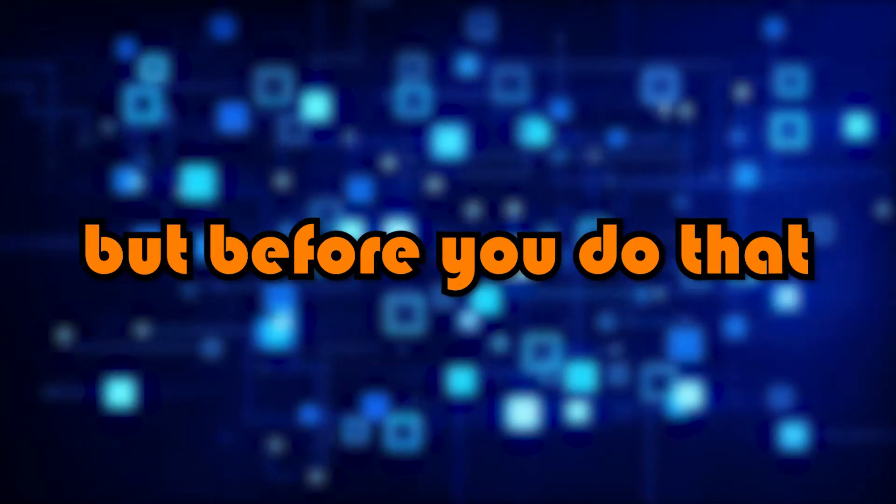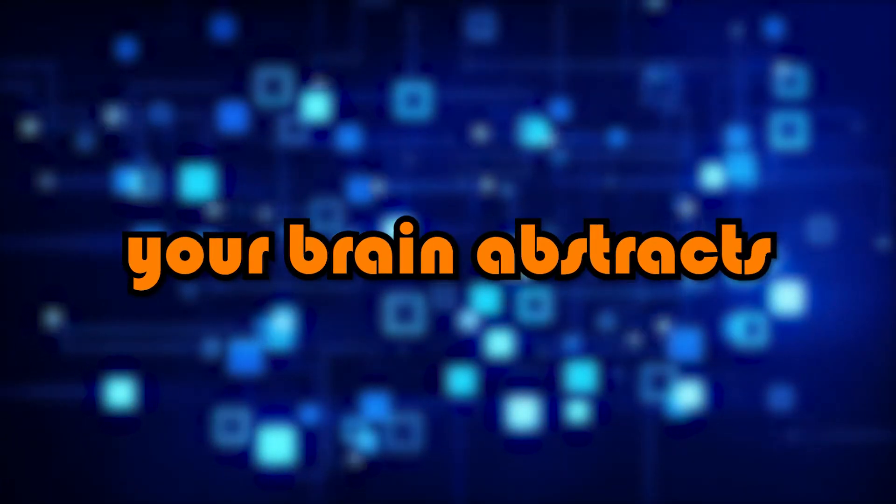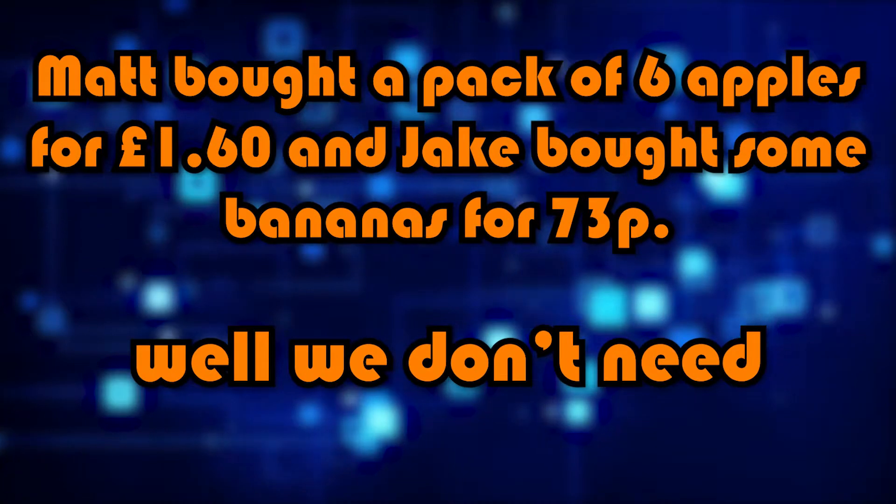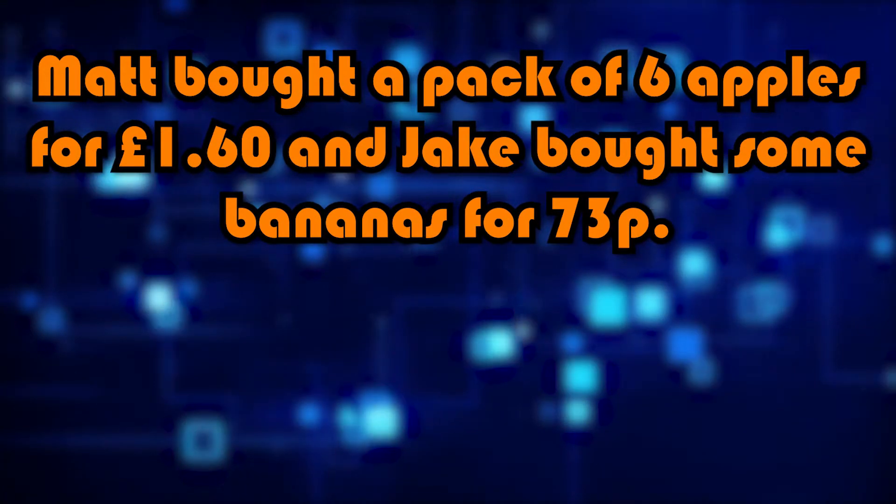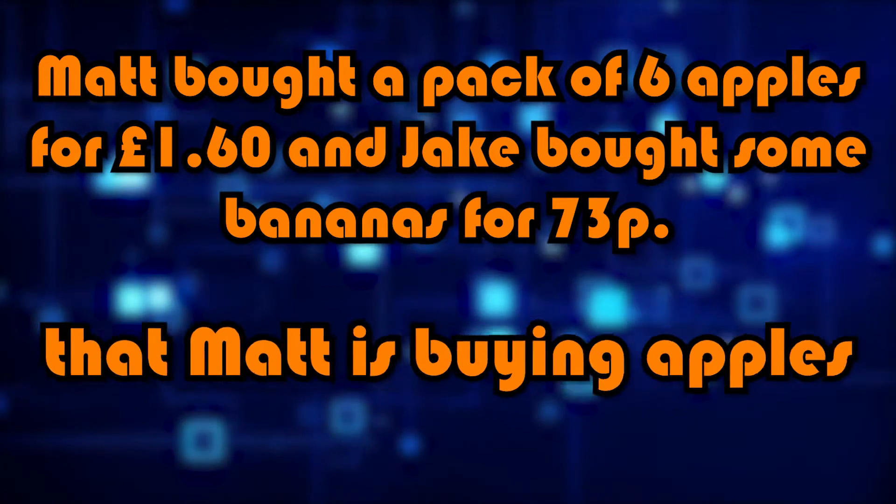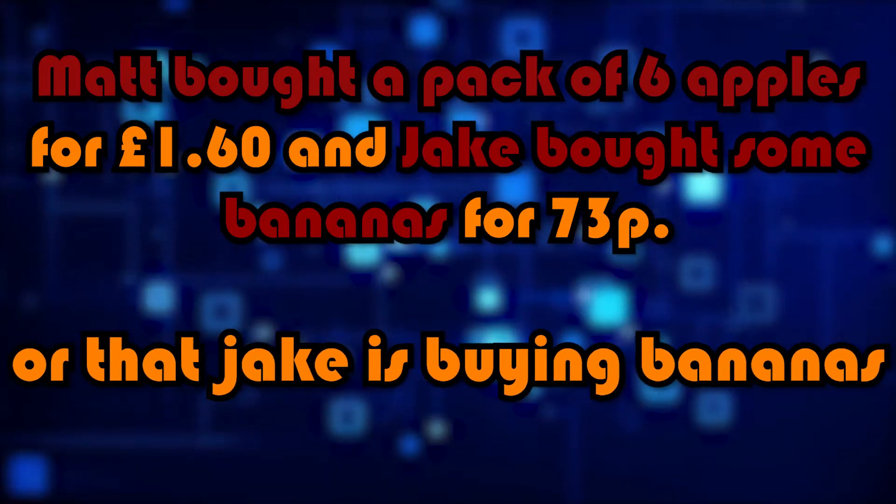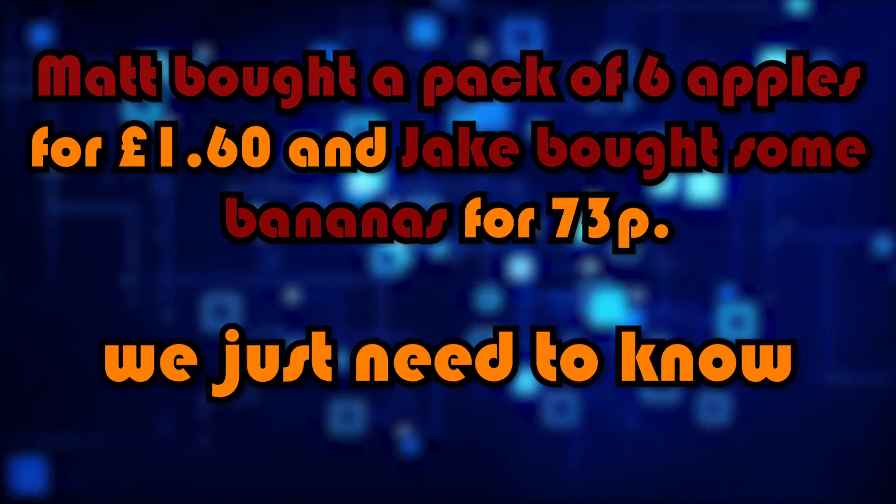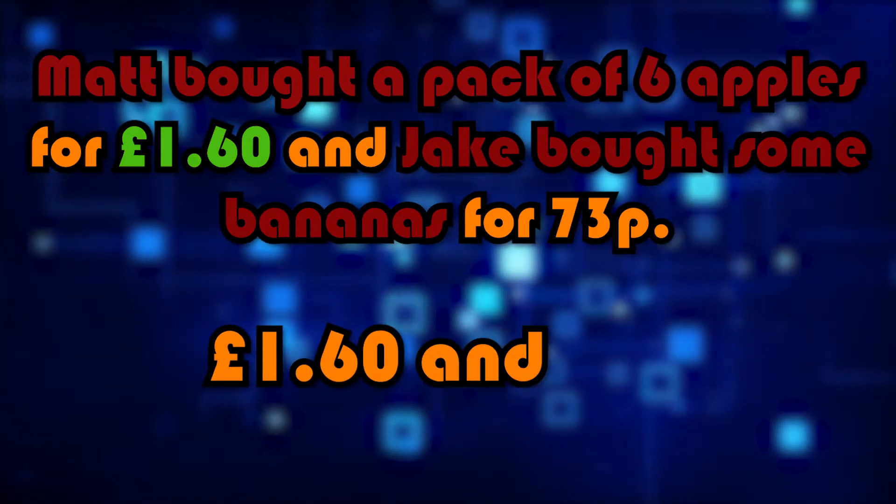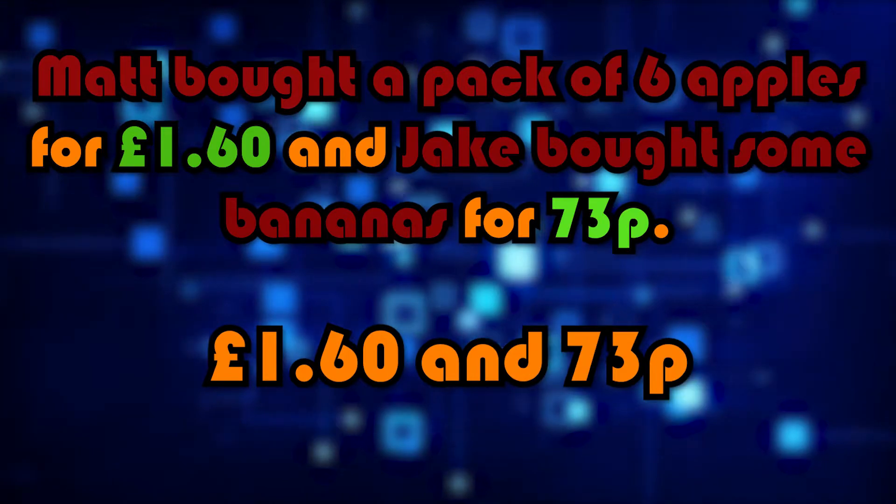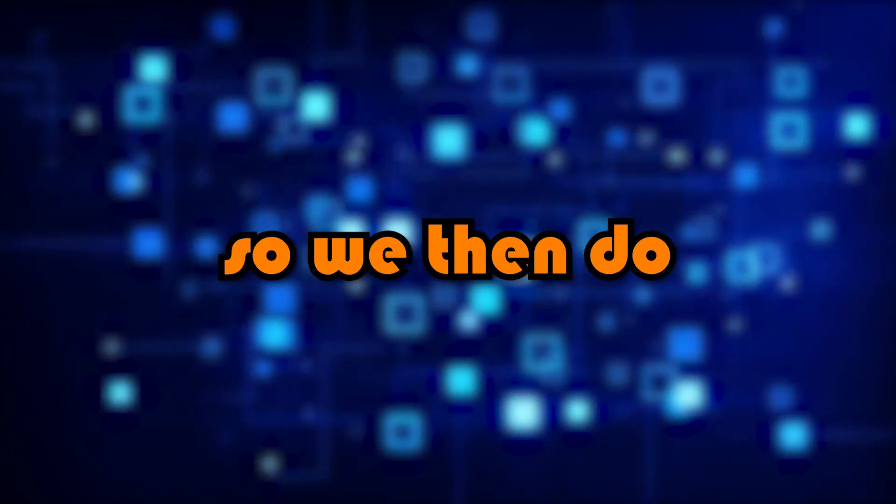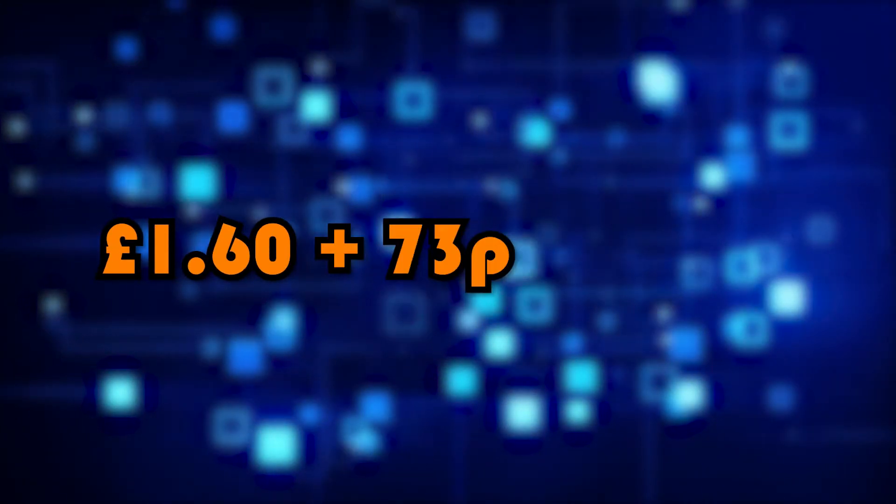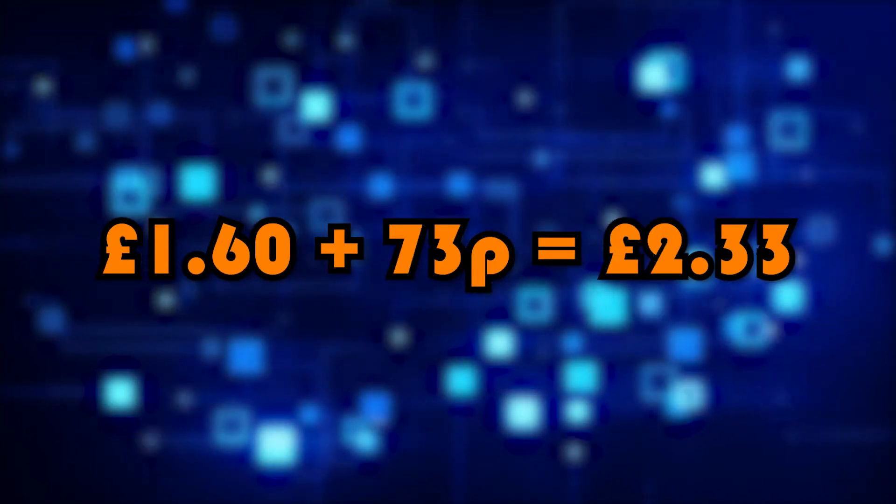But before you do that, your brain abstracts the problem. What information don't we need? Well, we don't need to know who is buying what. It doesn't matter that Matt is buying apples or that Jake is buying bananas. We just need to know that it costs £1.60 and 73p. So we then do £1.60 plus 73p, which is £2.33.